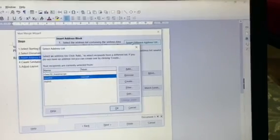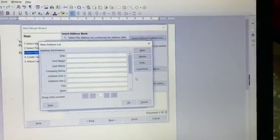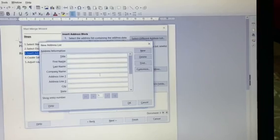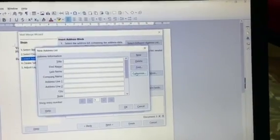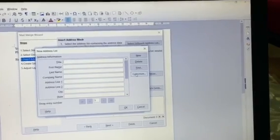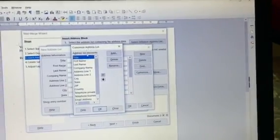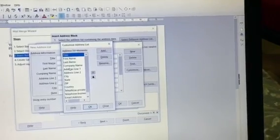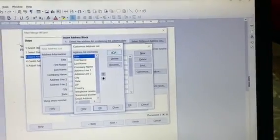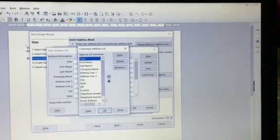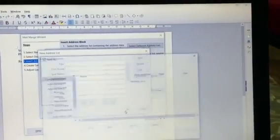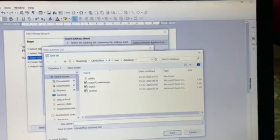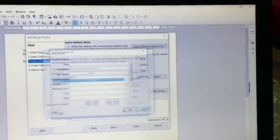And if you want to create a new one, you can create from here in which you are entering the title, first name and all these things. Even there was a customized button in which you can add or remove certain information. For example, I do not want title, I will delete it. I do not want the address line one, I will delete it. And if you want to add any new field, you can add it. So this way I was doing. I will just use the list that I already have in my computer, and that is your My List.